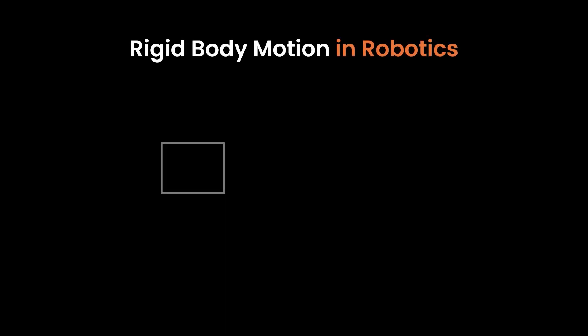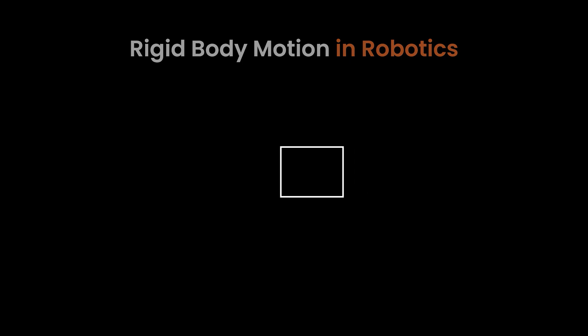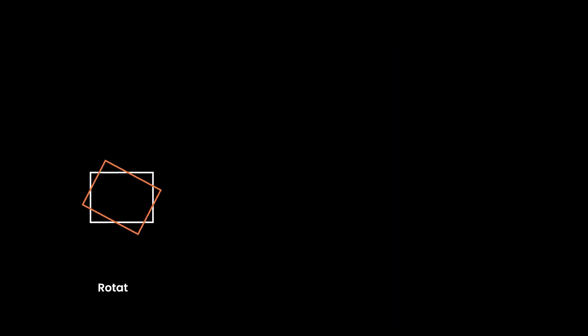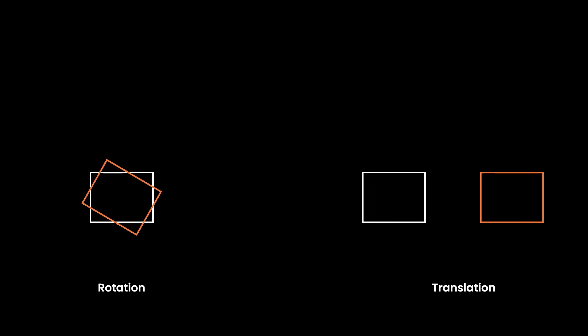In this first lecture, I'll be going over something very important in robotics, how rigid bodies or collection of points move in space. There are two main ideas of how rigid bodies can move in space, that's rotation and translation.